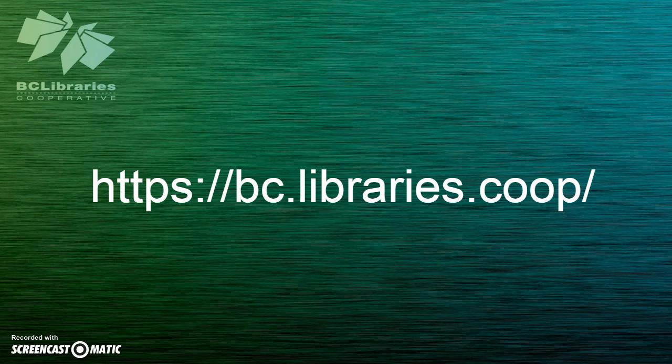Thank you for watching this video, and for more information please visit the BC Libraries cooperative website.